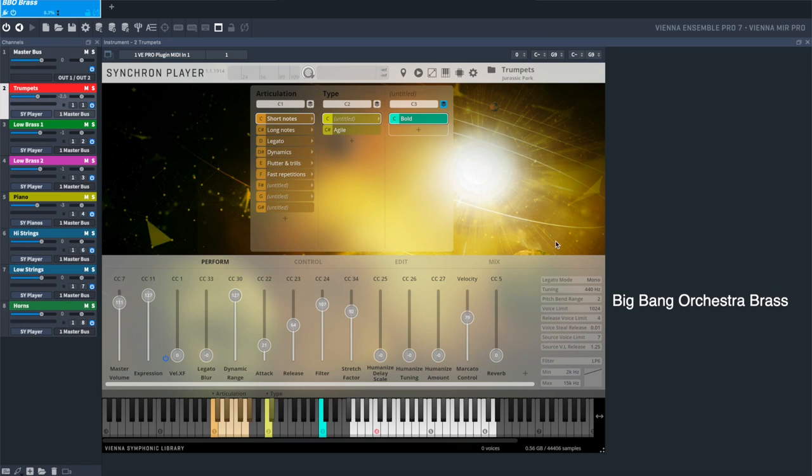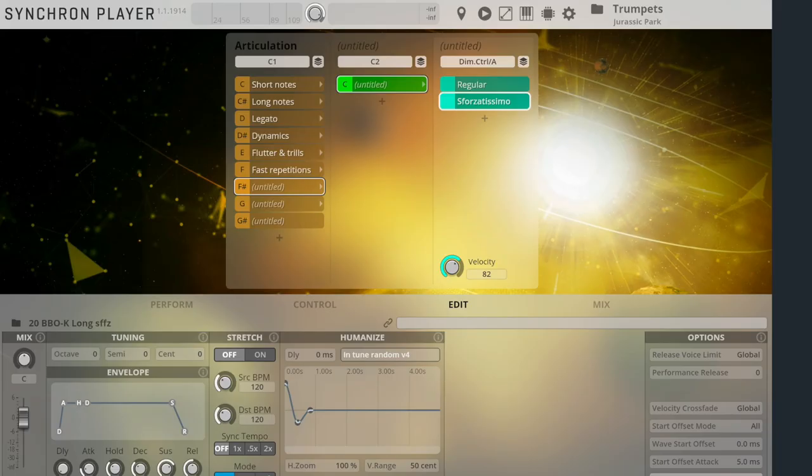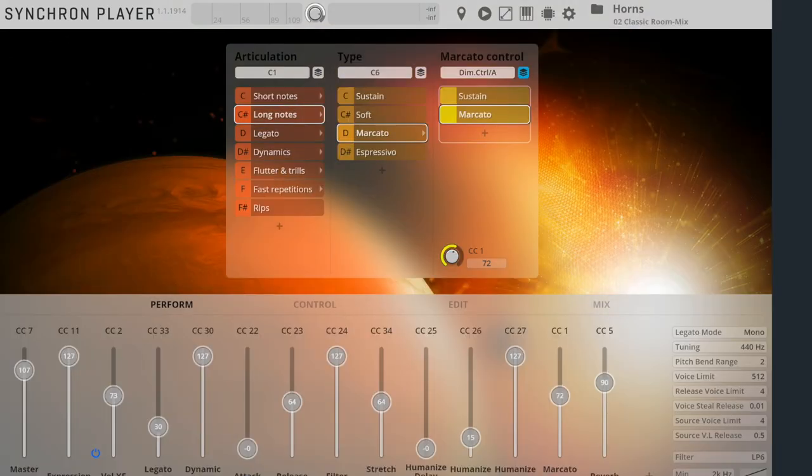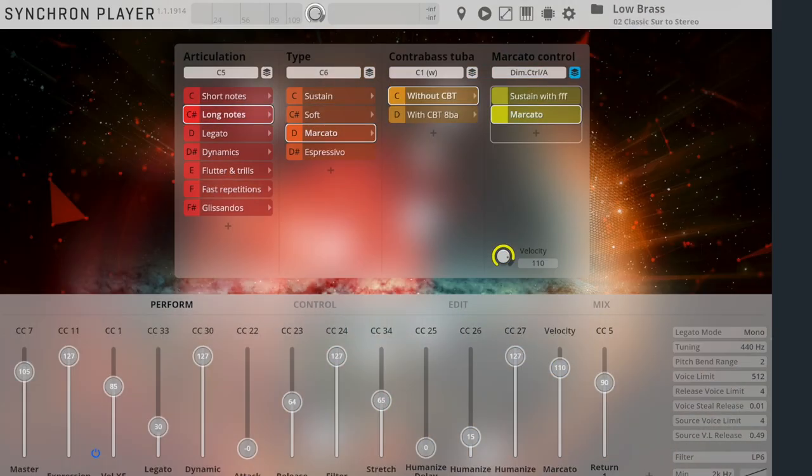Part one of this John Williams miniseries will focus on the Big Bang Orchestra brass libraries: Copernicus, Jupiter, and Hercules.